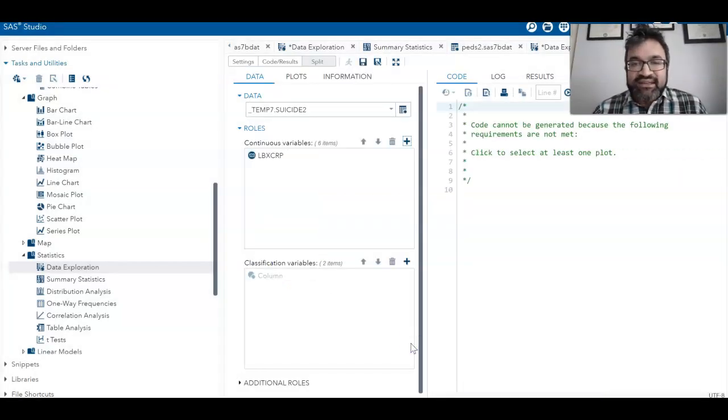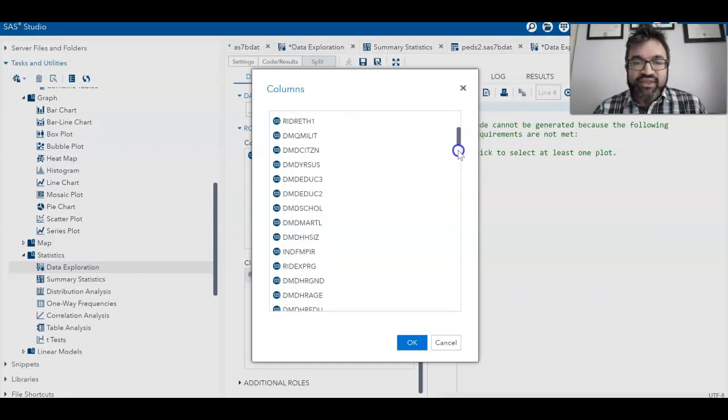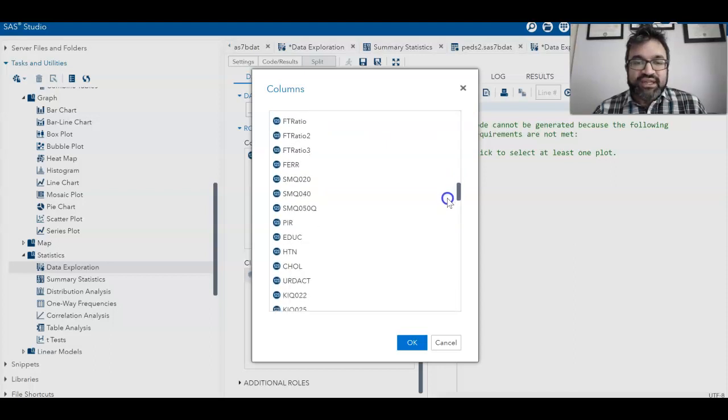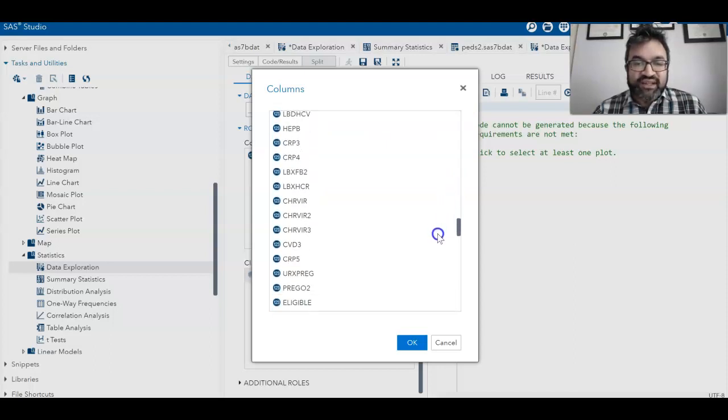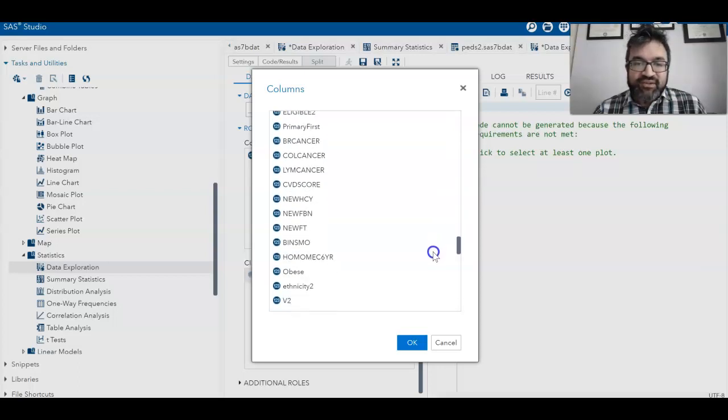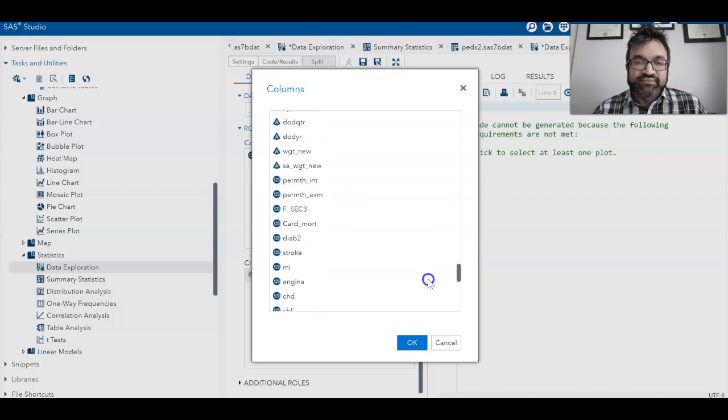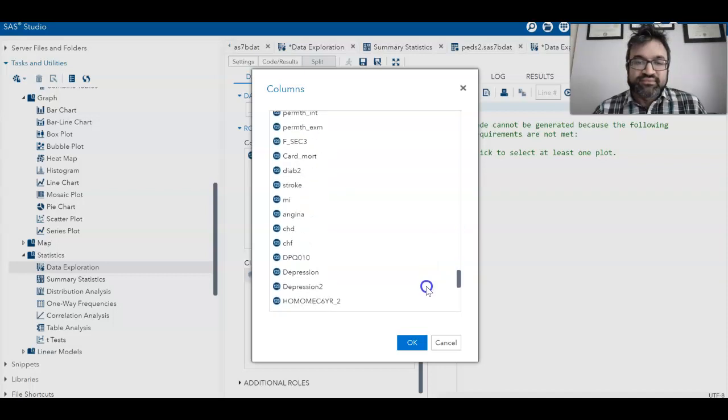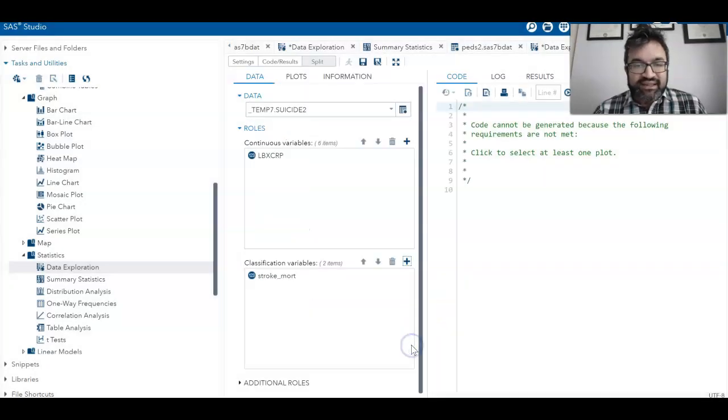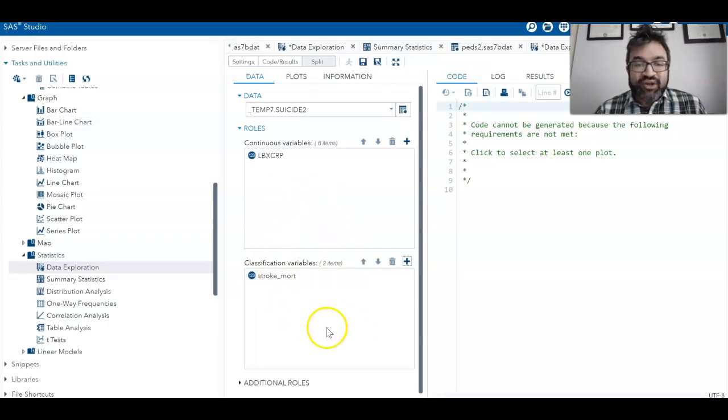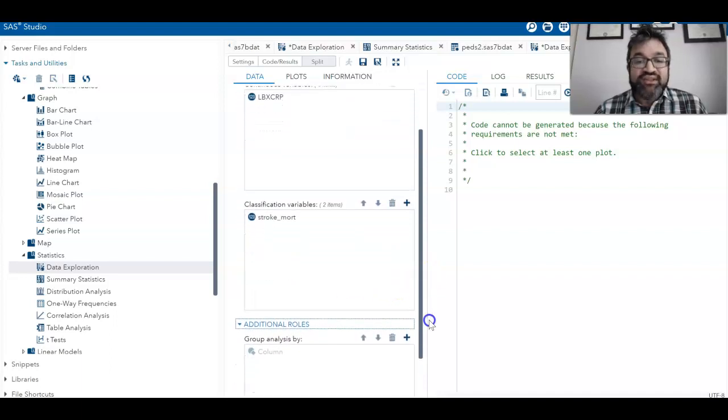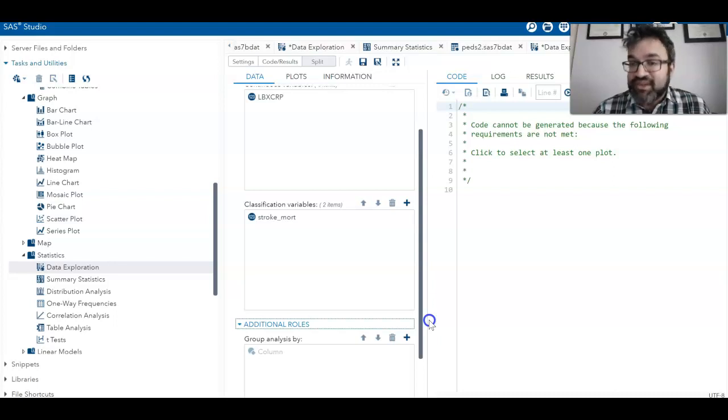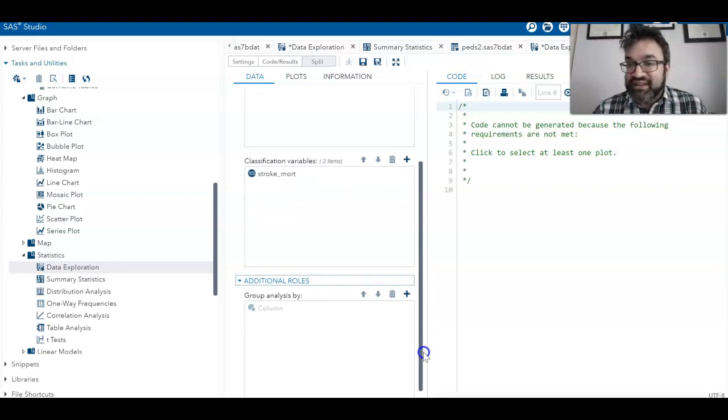Then over here in the classification variables, let's take a look at a classification variable that makes sense. Remember, the question we were looking at is differences in stroke mortality. So I'm going to look for the variable. This is the variable that is a classification variable. Now that we have all the data selected and pointed out, there could be further group analysis conducted—for instance, if we wanted to see if there's a difference between males and females, we could group this analysis even further.